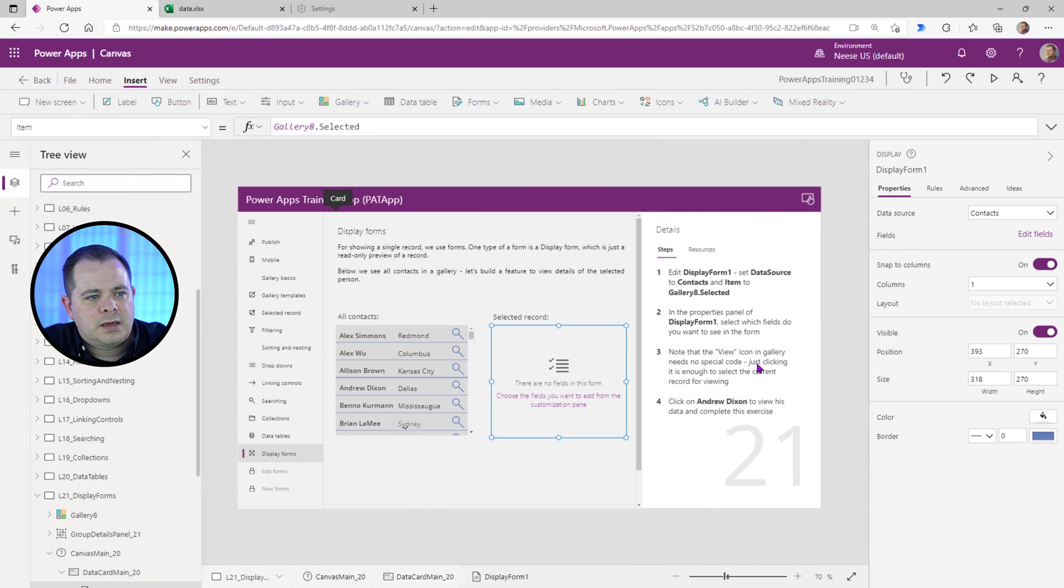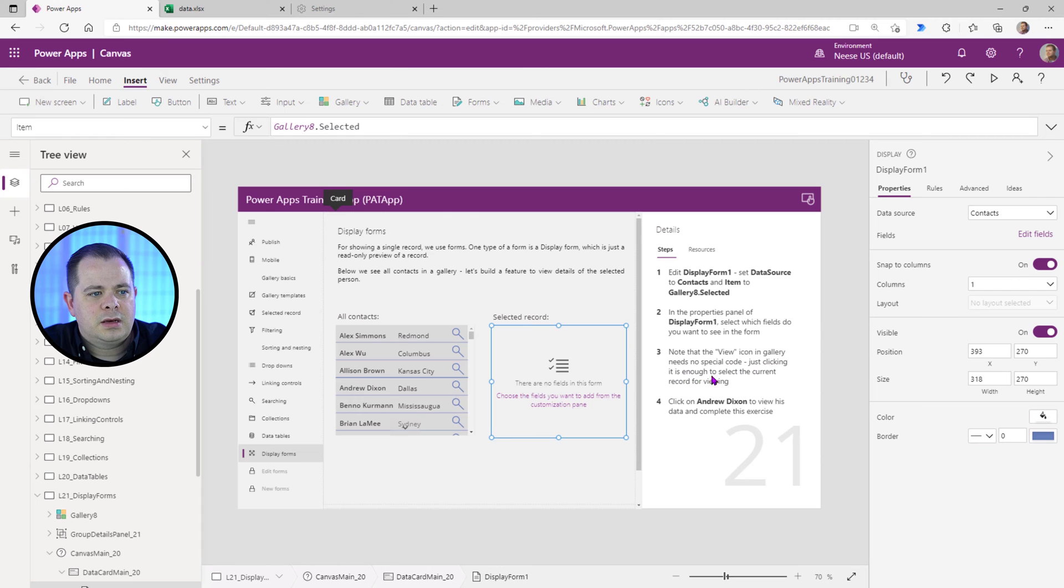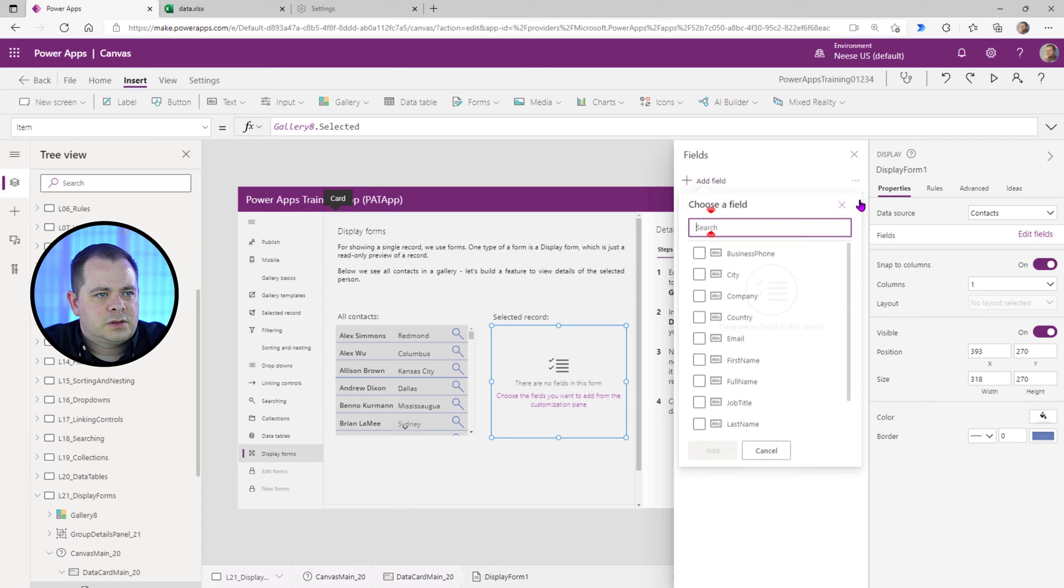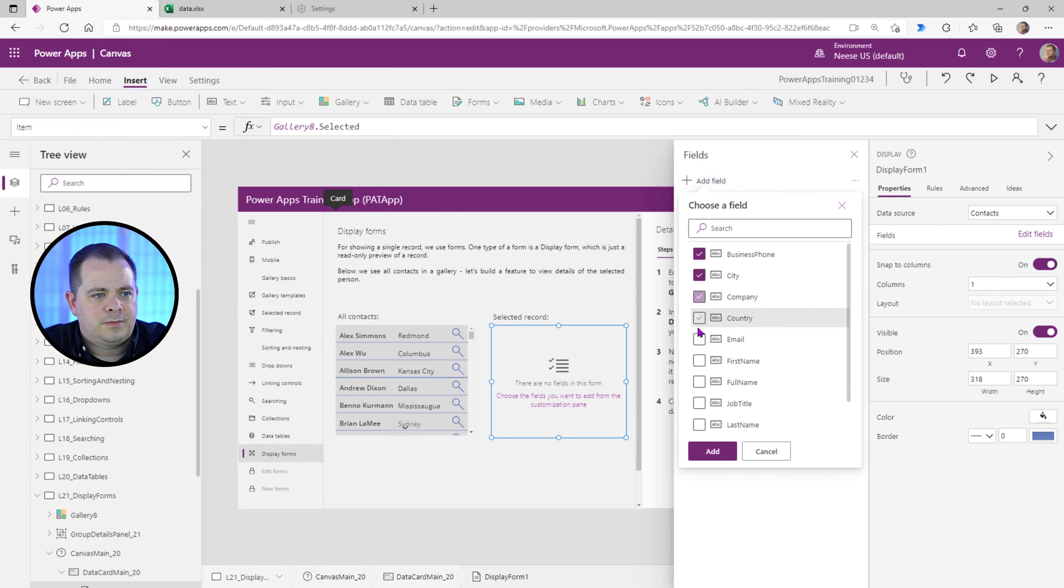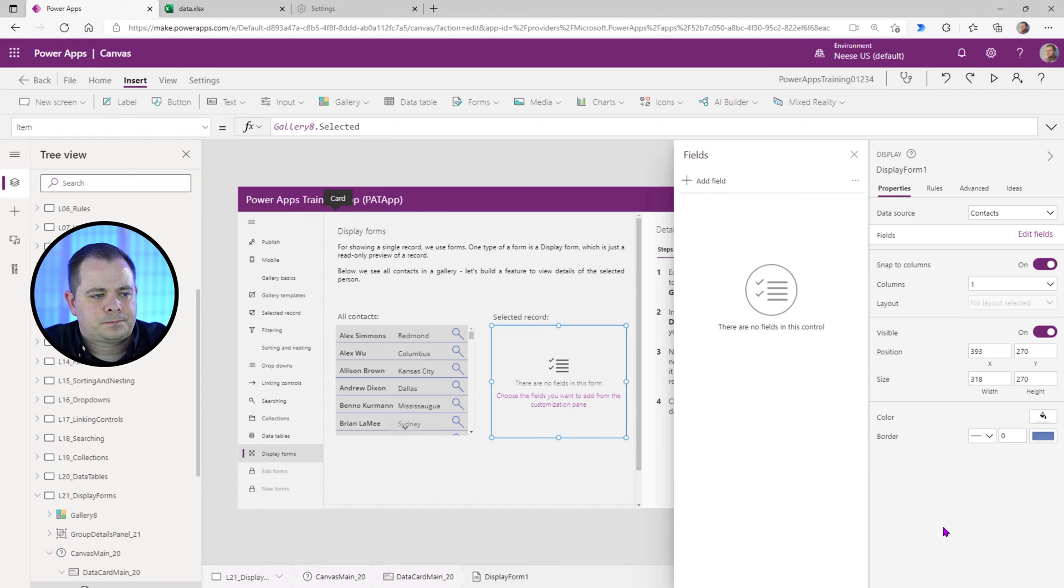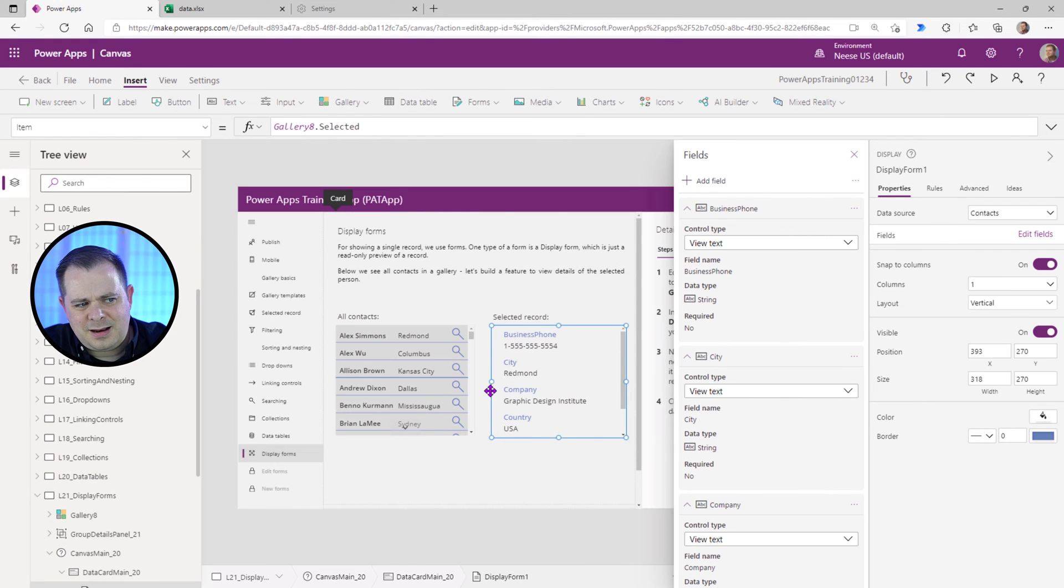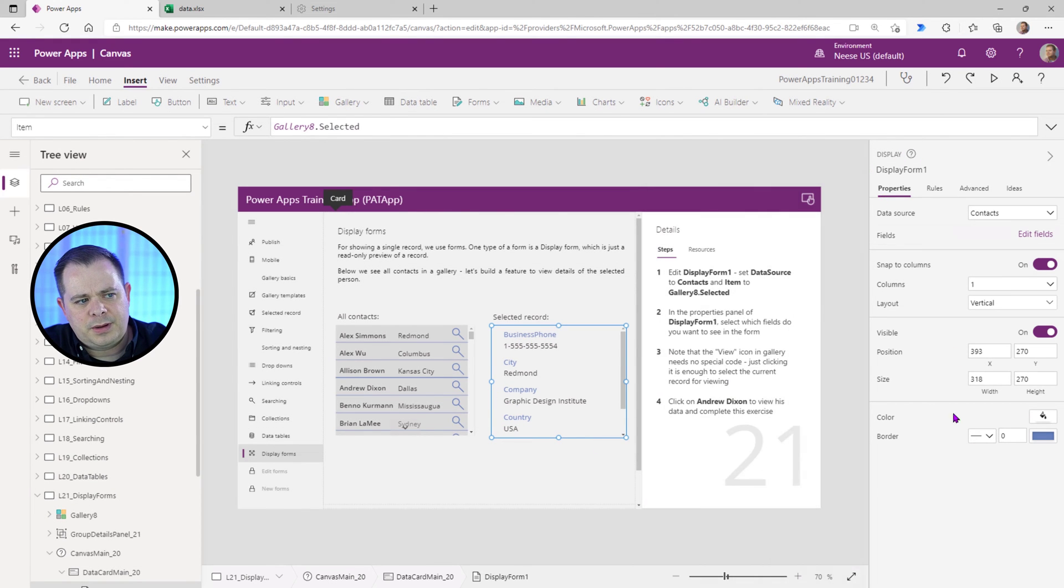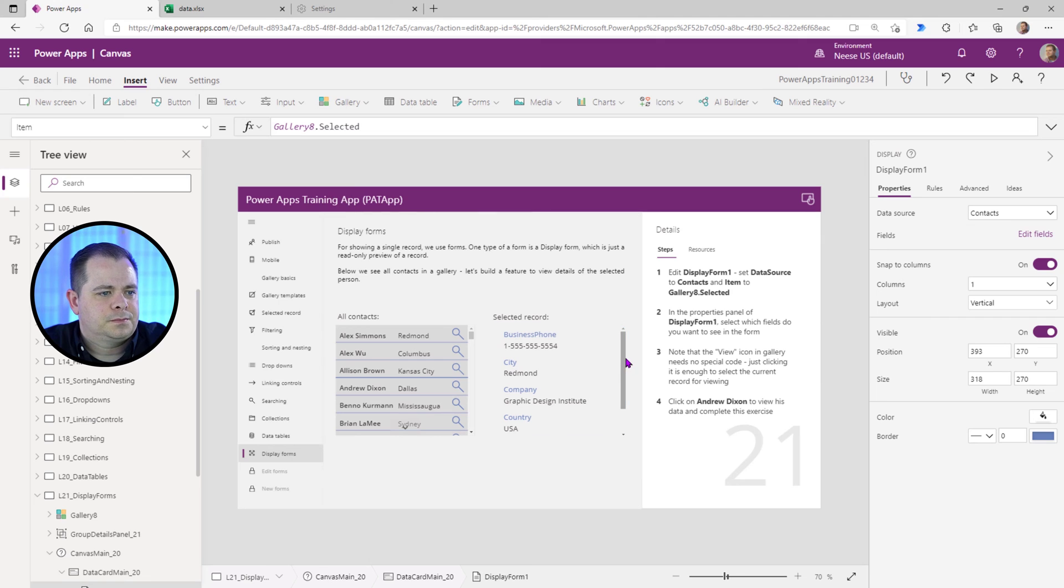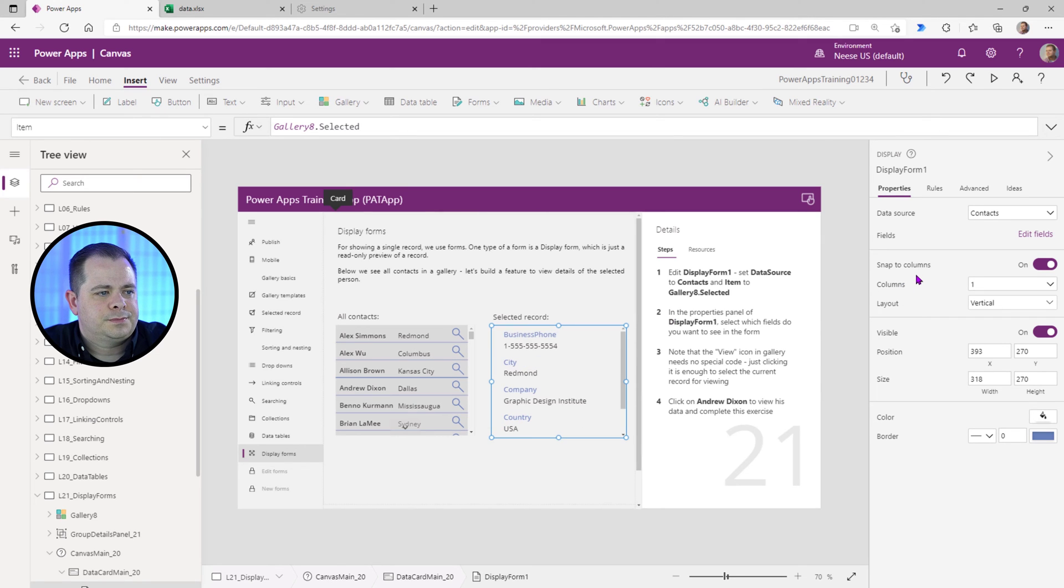Know that the View icon in the Gallery needs no special code. Just clicking on it is enough to select the current item. All right, so let's just add some of these fields here. Now, that's not a lot of space for a form in general, but I can scroll here.